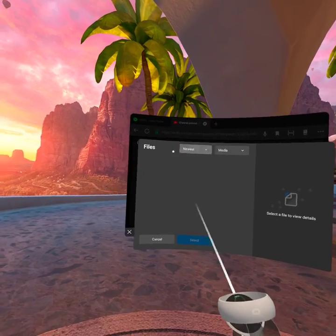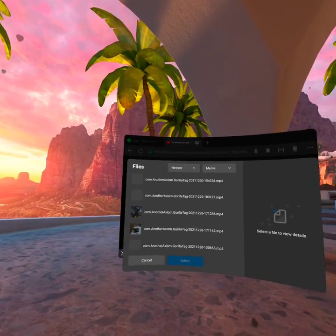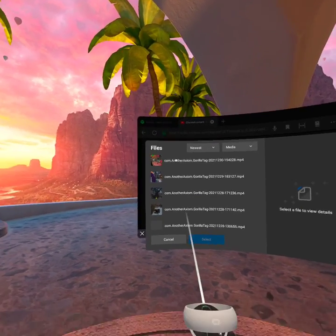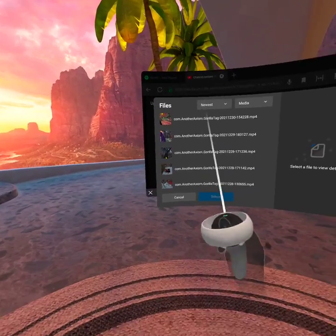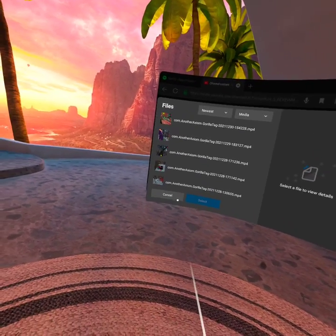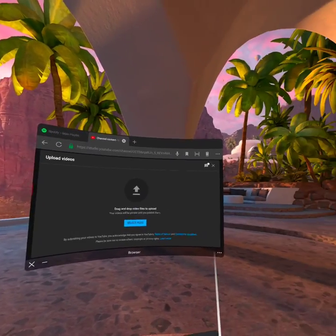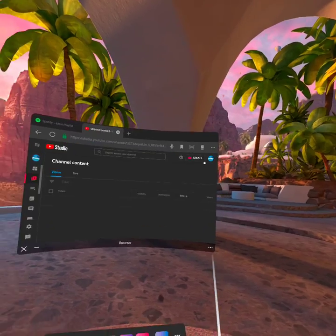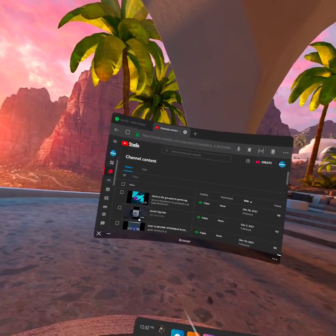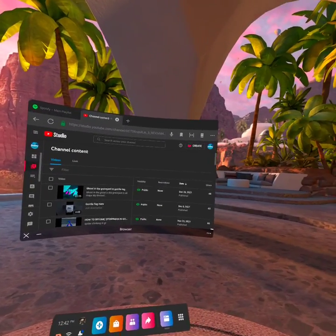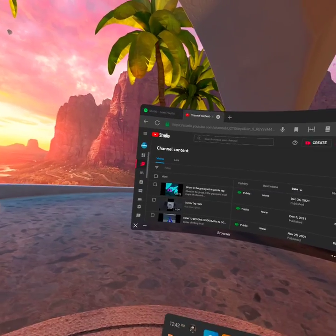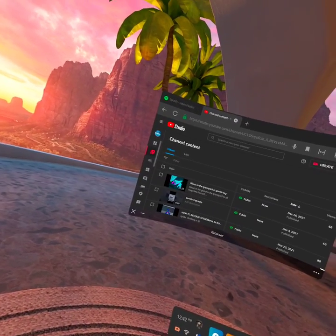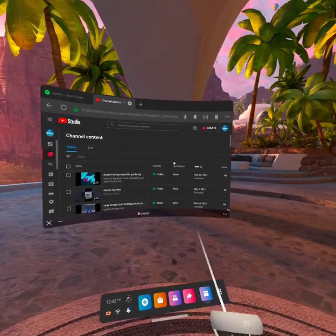The newest one will probably be the video you just recorded, so just click that. Then it'll just have a bunch of procedures that tell you if it's public or not, a description, title, and stuff like that.